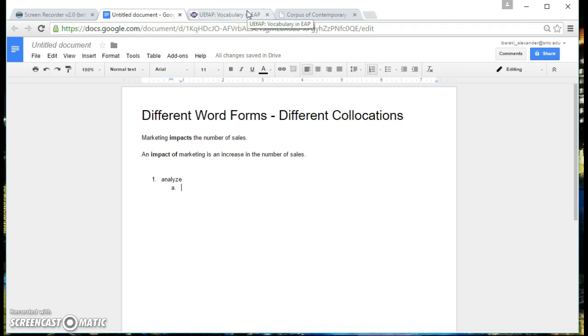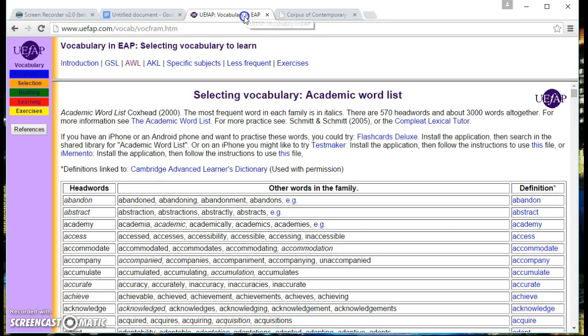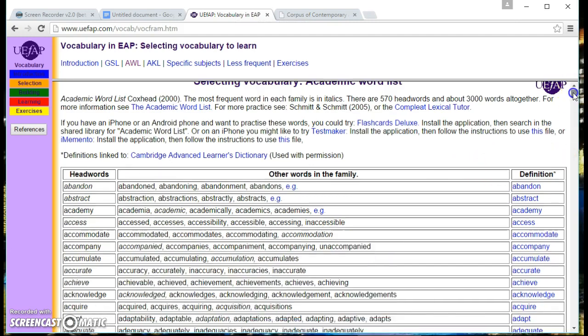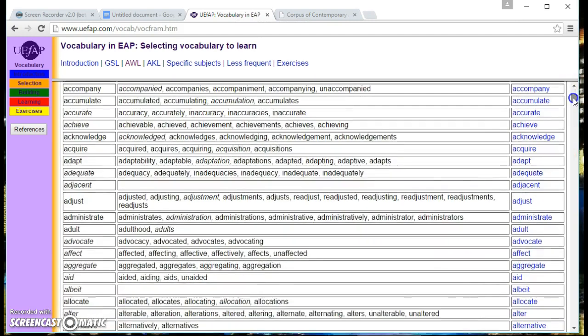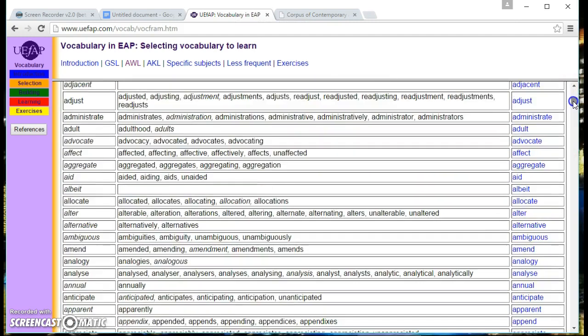So from your practice with the vocabulary journals you know that we go to Using English for Academic Purposes. We scroll down and look for the word analyze.